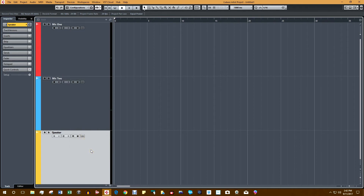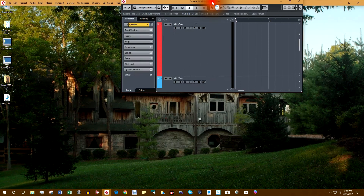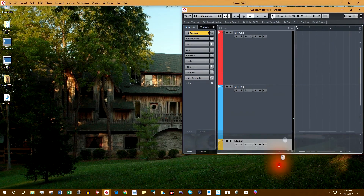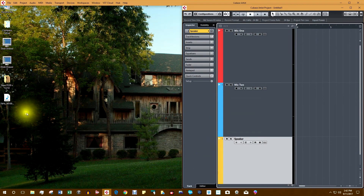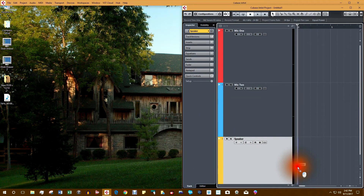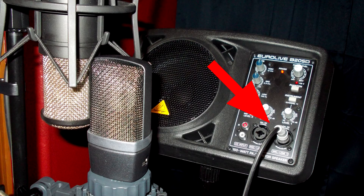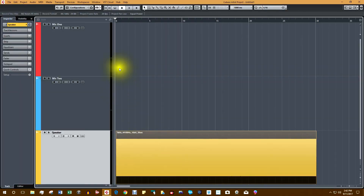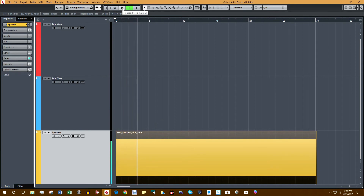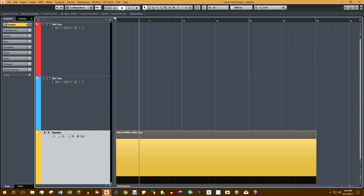The final step in the setup is to check the speaker. Let's bring in a test tone. Remember, anything in this track is going to be played through the speaker plugged into the interface. Let's see what we get — that looks good. We now have Cubase set up to calibrate and compare two microphones.